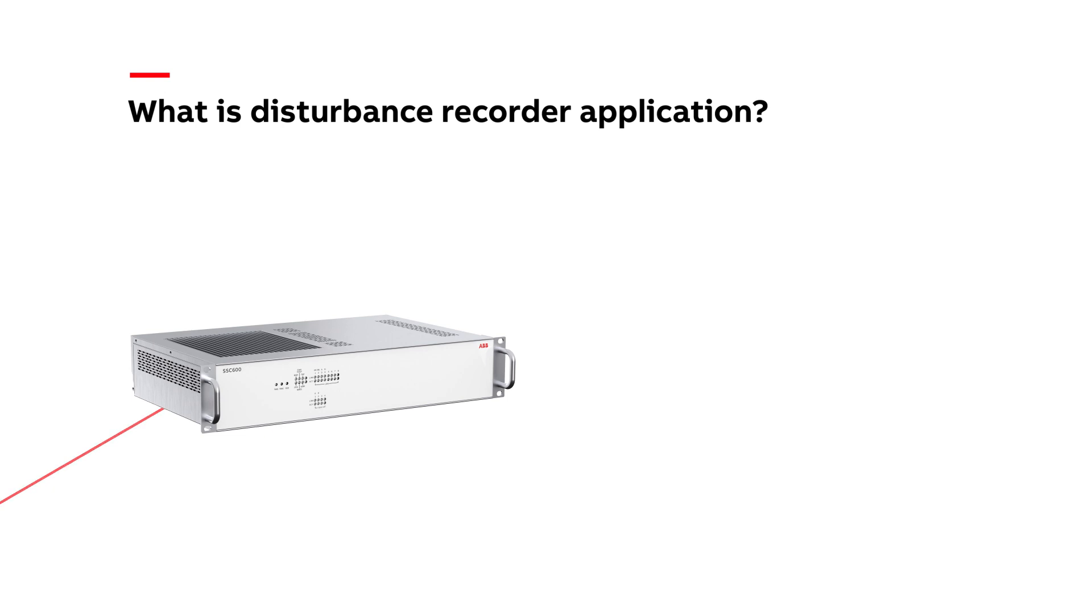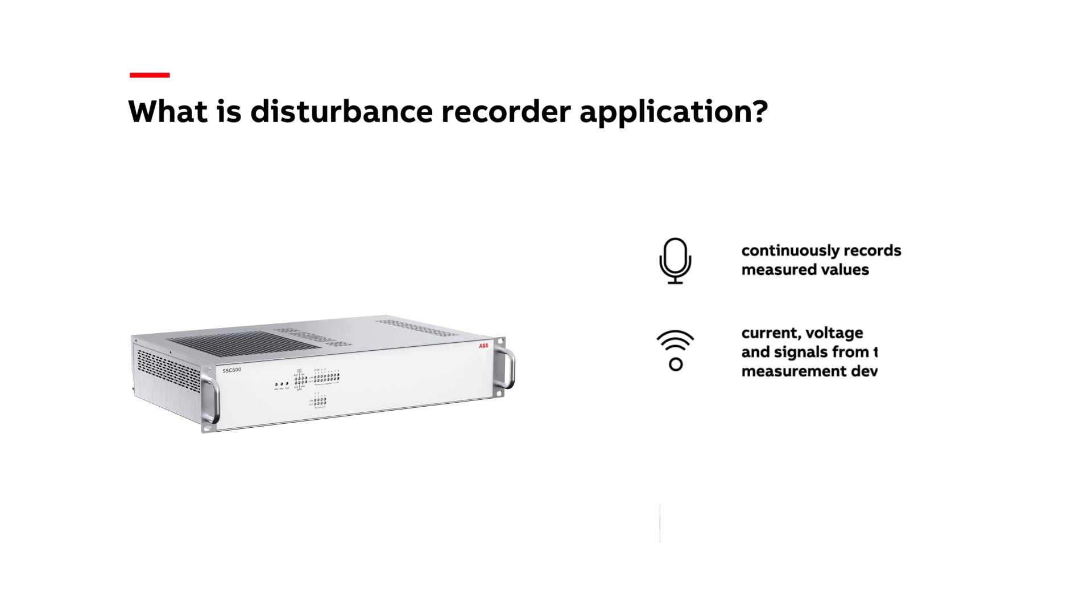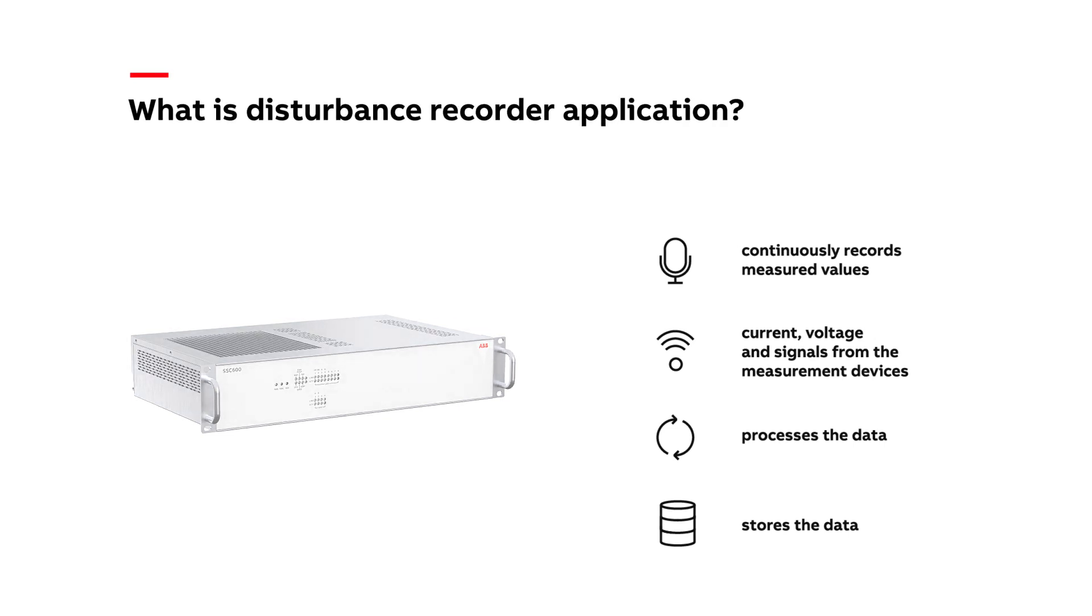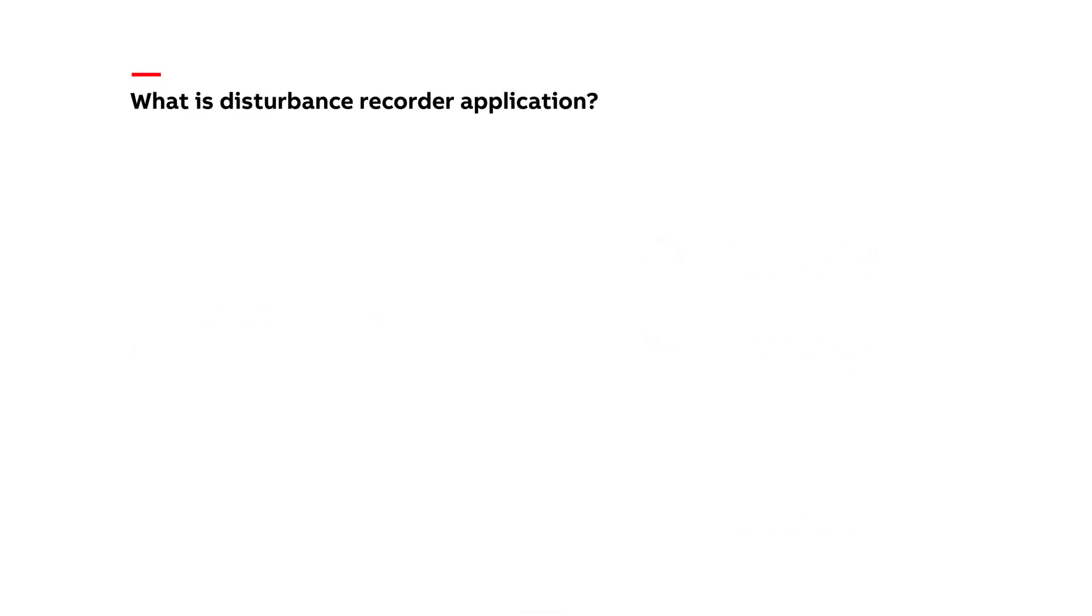A disturbance recorder is an application or specific device that helps us understand what happened in the network. It continuously records measured values—current, voltage, and signals from the measurement devices—processes the data, records and stores it in case triggering happens. It also helps us analyze the impact on the equipment and on the grid, and we can prevent it from happening again.